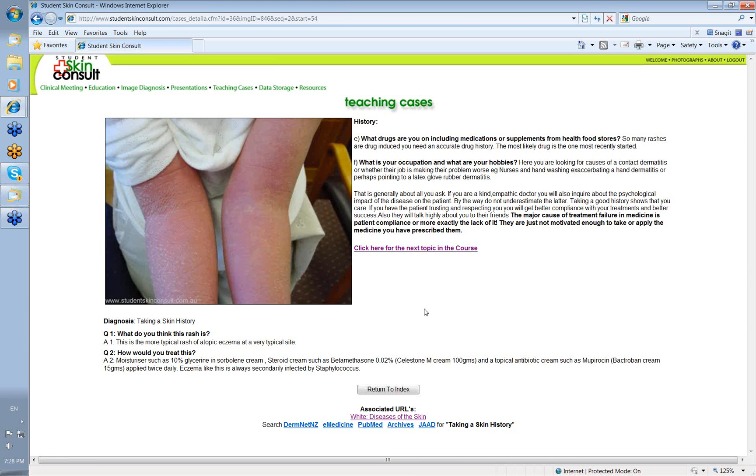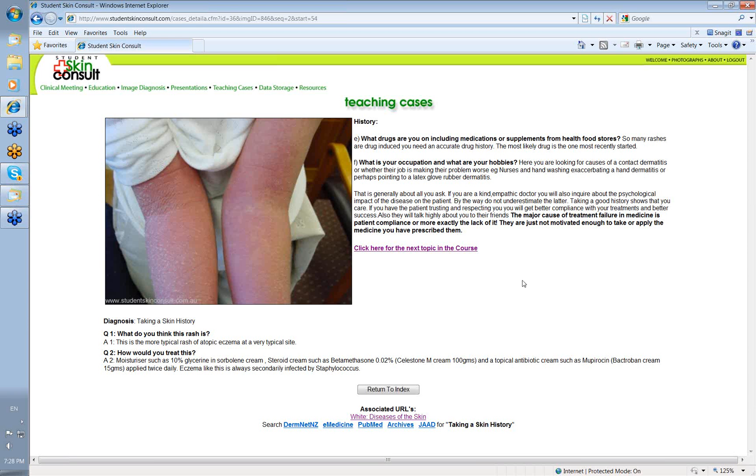So, skin history, ask about where the rash began, ask what you've put on it, ask about occupation, ask about drugs, and make sure that you're taking an interest in the patient, and the patient understands that you are as well. That way, compliance with your treatments will be excellent. And they will talk highly about you to their friends. And that's probably the best recommendation you can get. Thank you very much.